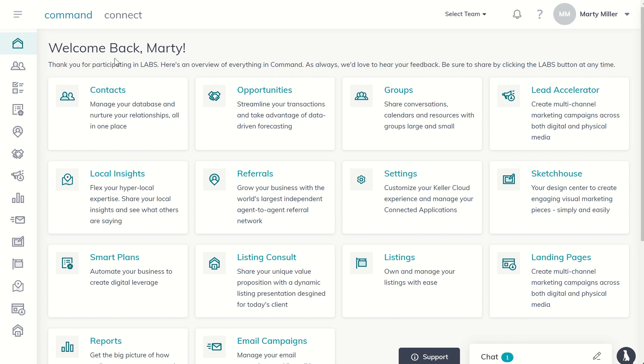We want to make sure that you have your reply to email address set up in settings. So if you come up to the top right, click on this drop down box and click on settings.